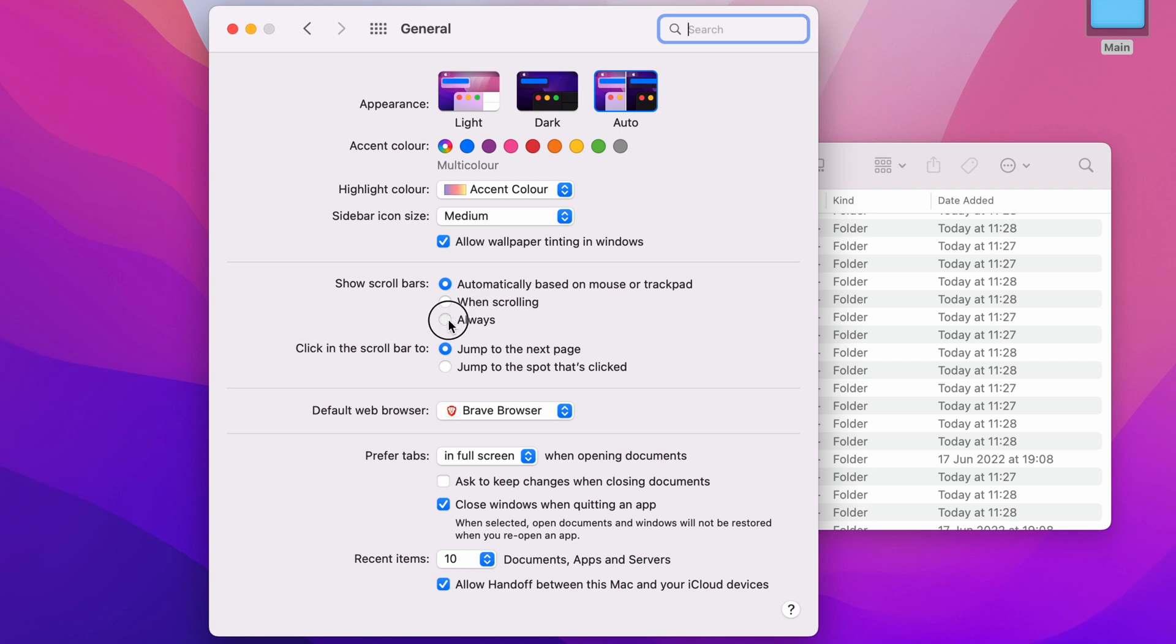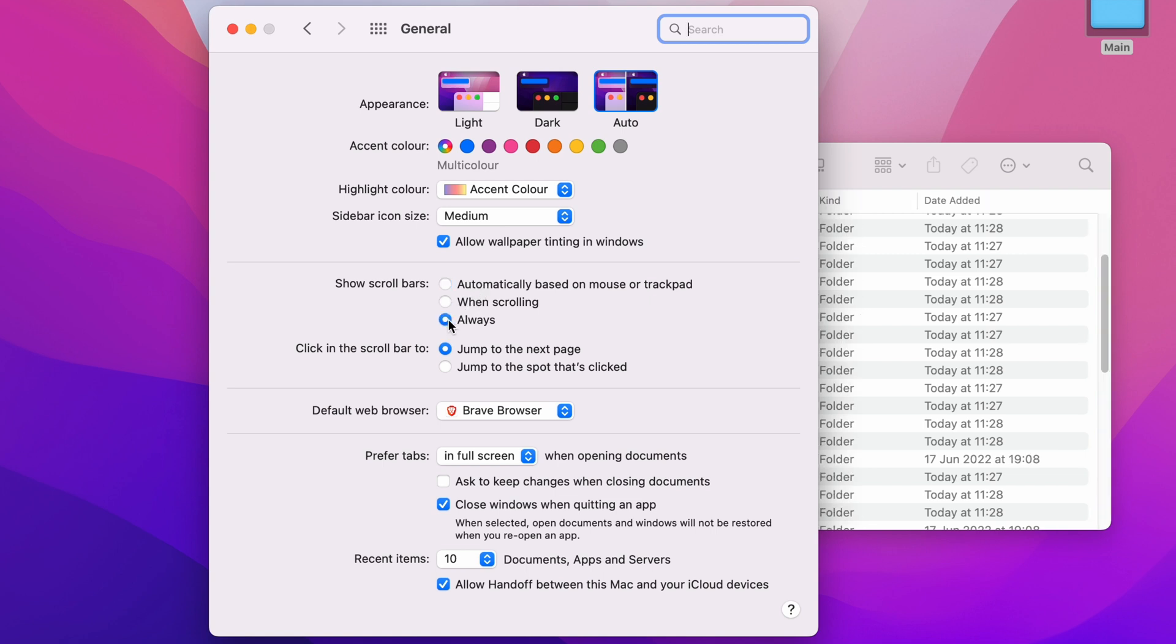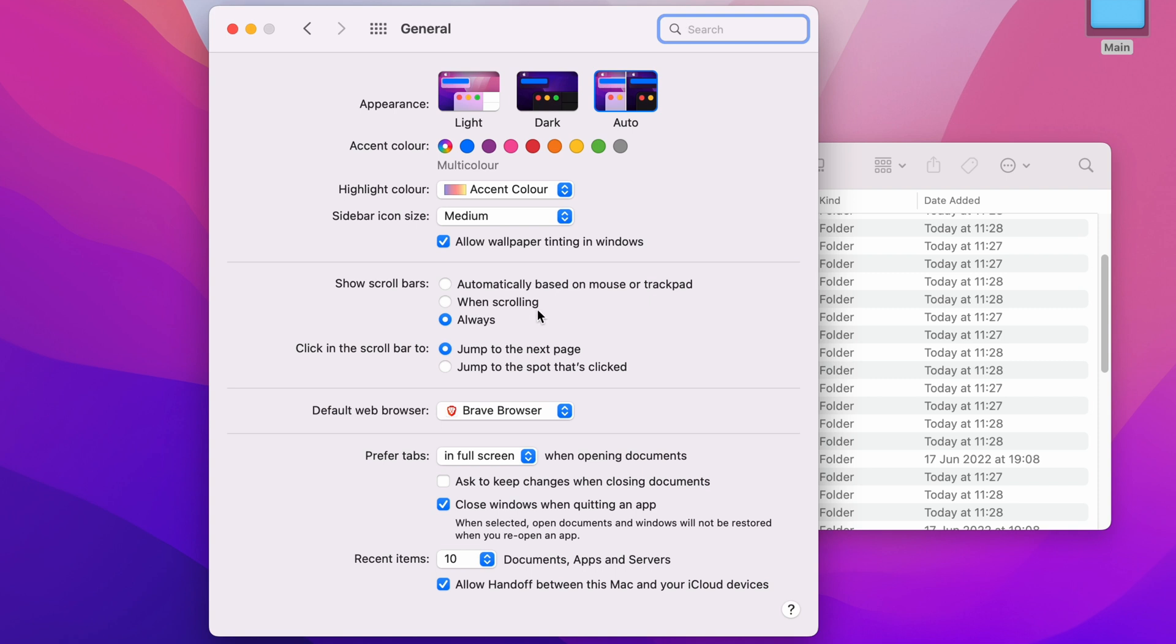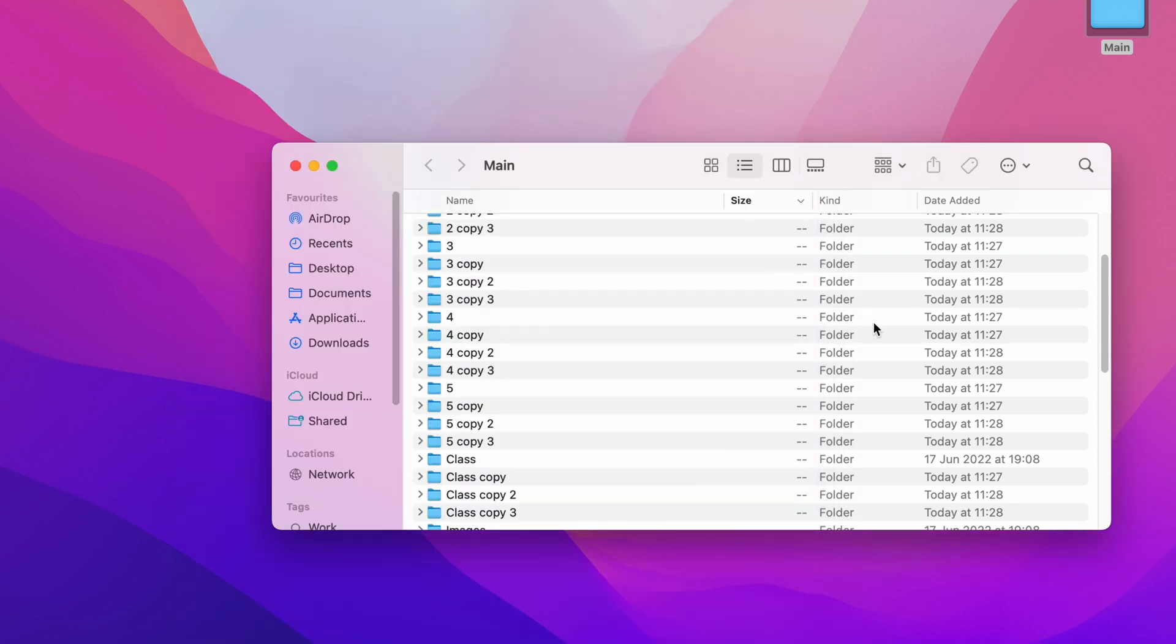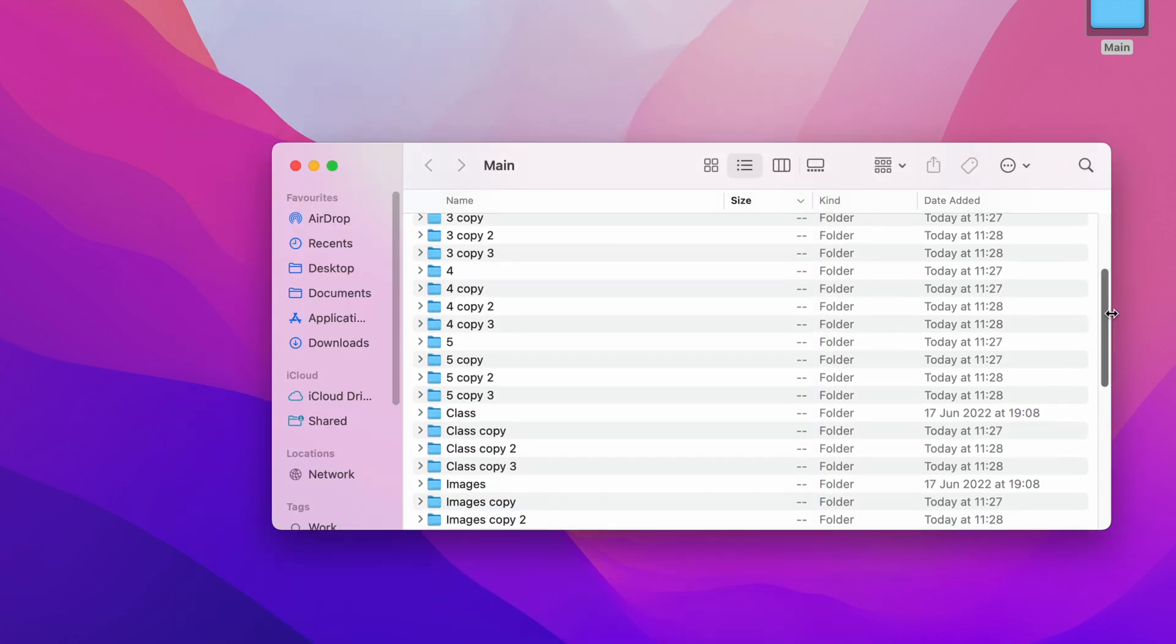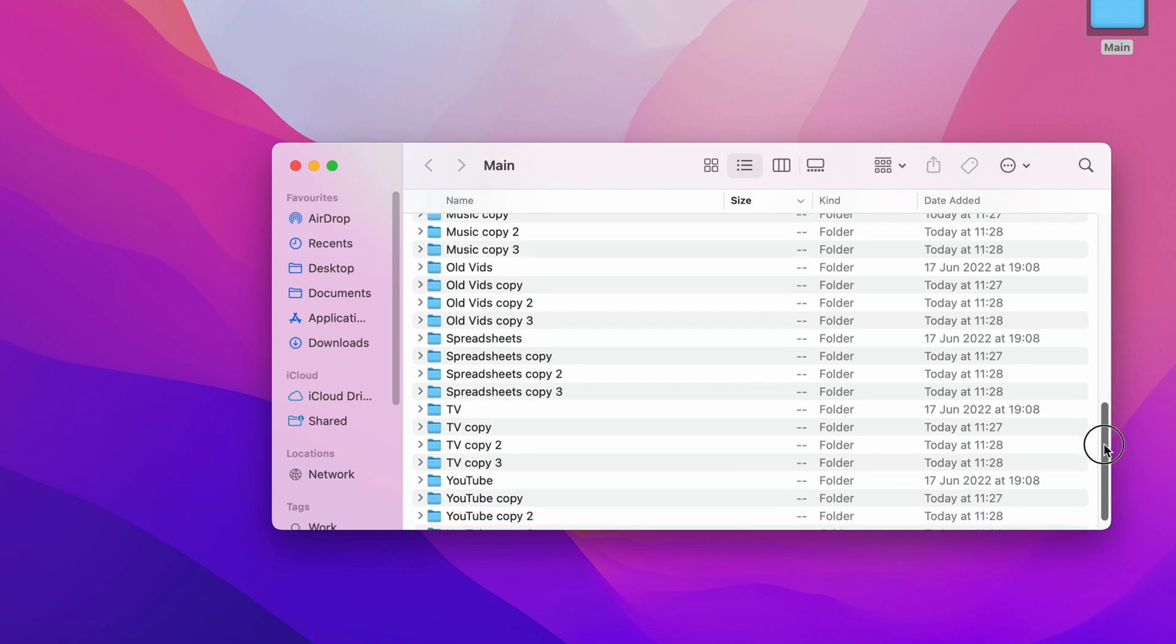And as you can see now on the right hand side, the scroll bar has appeared. So we've now closed that away. You can see it more clearly that the scroll bar, no matter what, is always there.